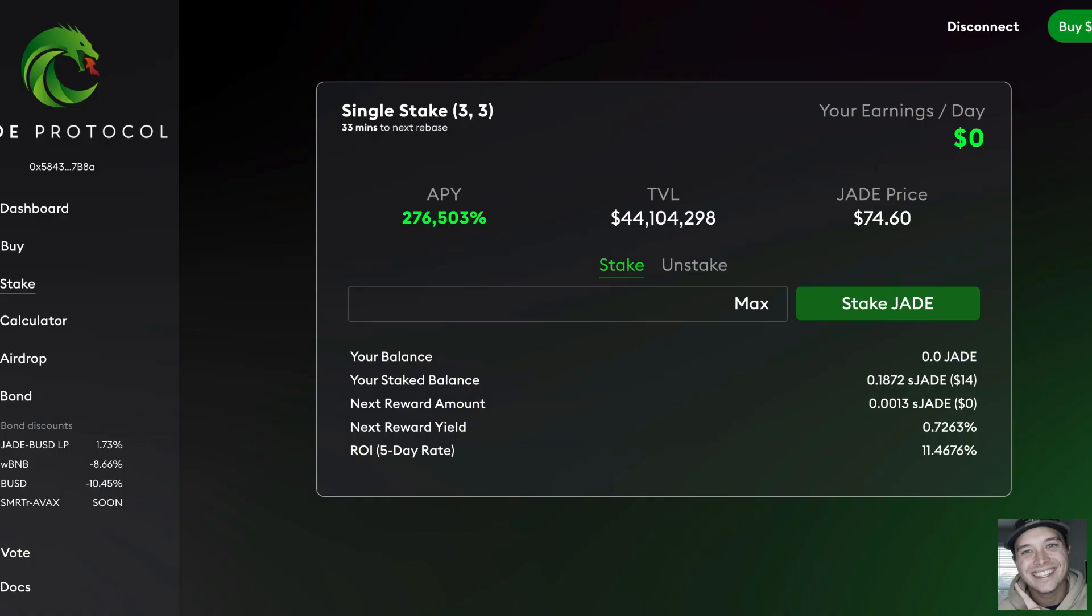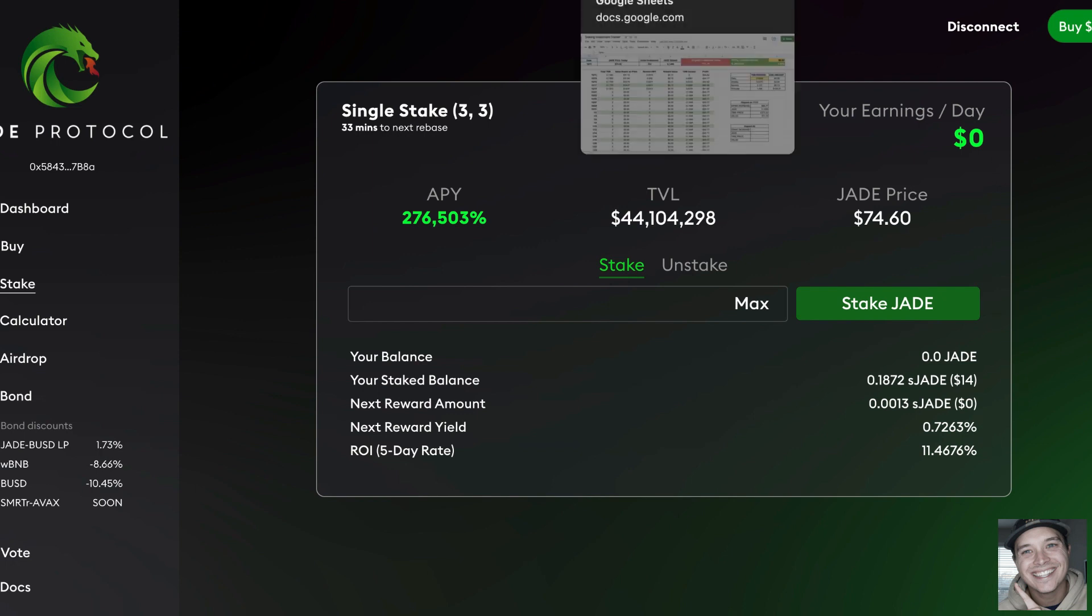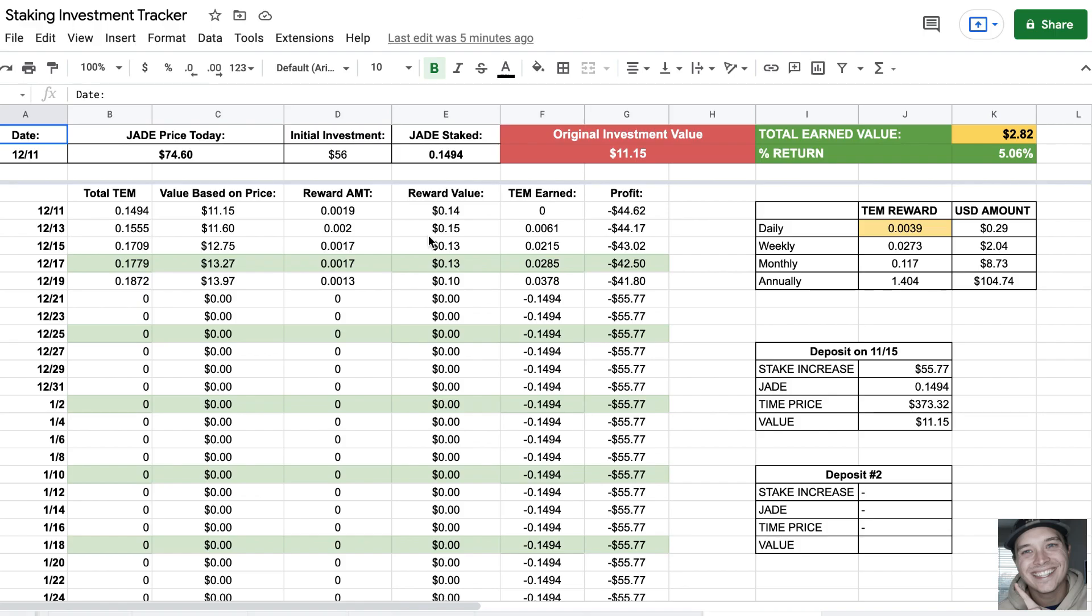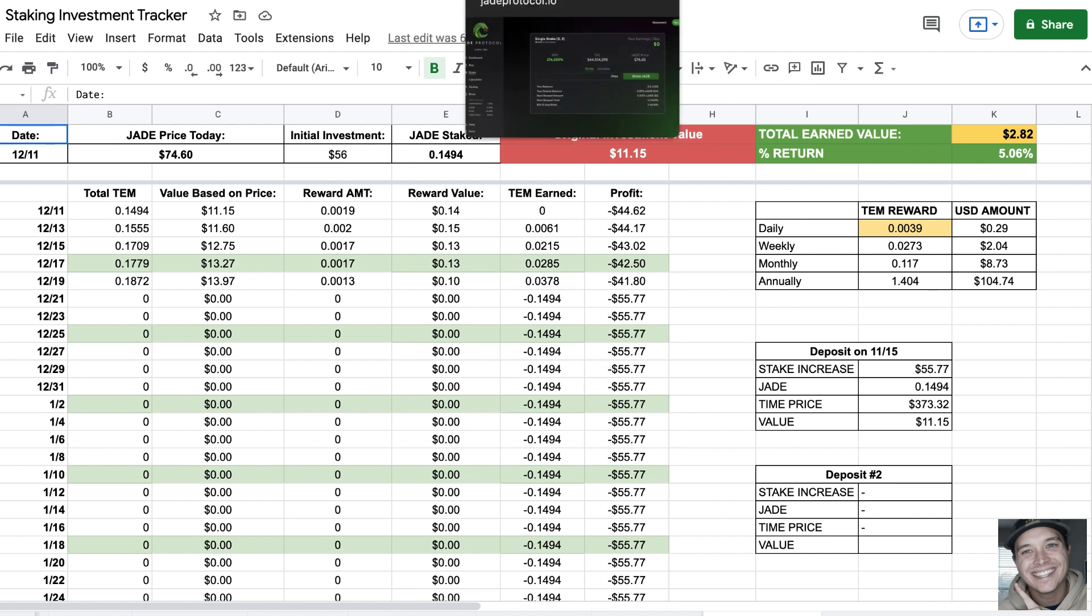If we go into it here, it's still showing a pretty high APY. This is the only one that shows the earnings per day. Right now I'm earning not much at all. We're talking 29 cents a day on my $56 investment. Luckily I didn't put too much money in.